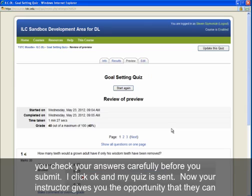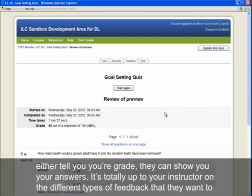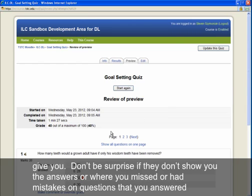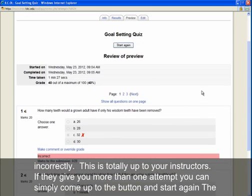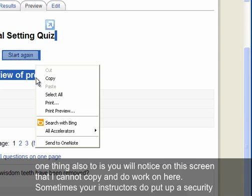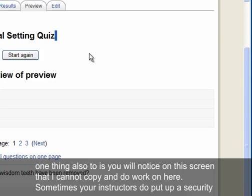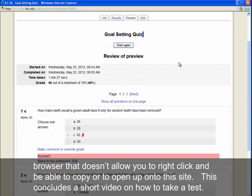After submitting, your quiz is sent to the instructor. Depending on their settings, they may show you your grade or your answers — it is entirely up to the instructor what feedback they provide. Don't be surprised if they don't reveal which questions you missed. If they allow more than one attempt, you can click the button to start again. Note that some instructors enable a security browser that prevents you from right-clicking, copying, or opening other sites during the test.